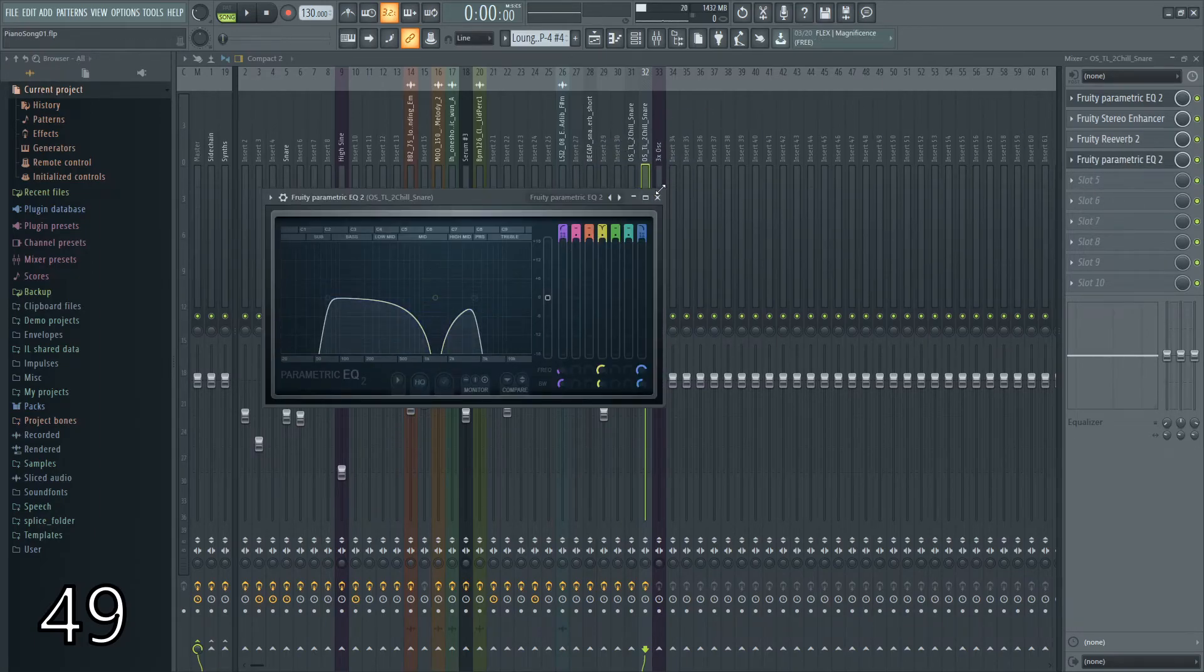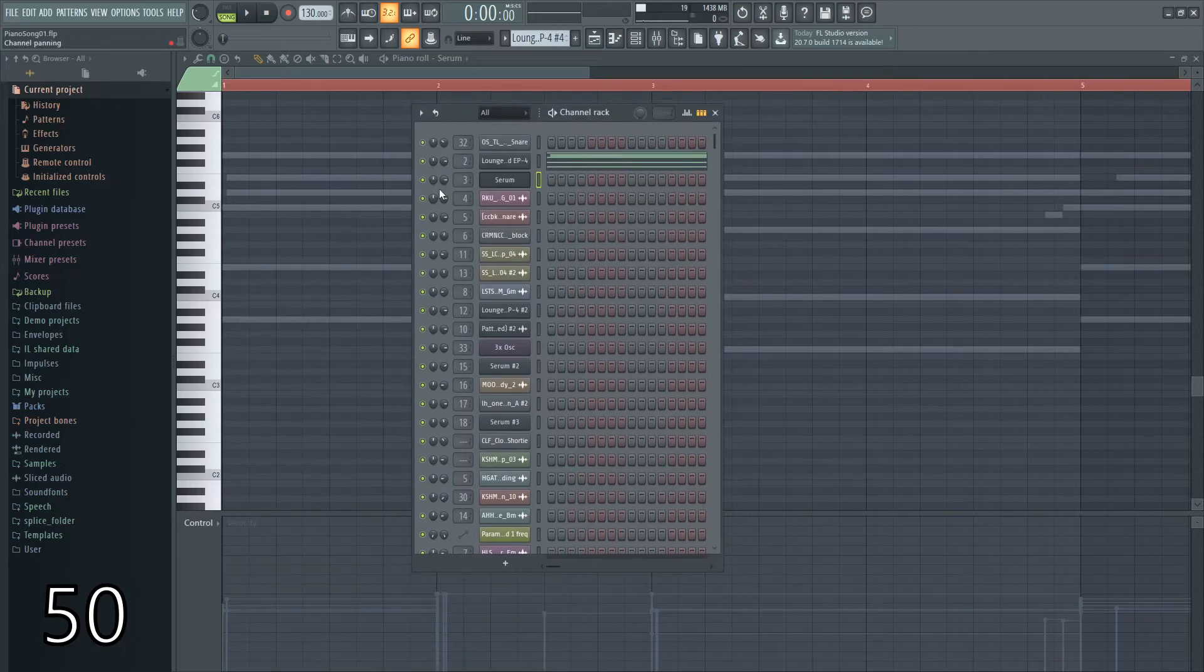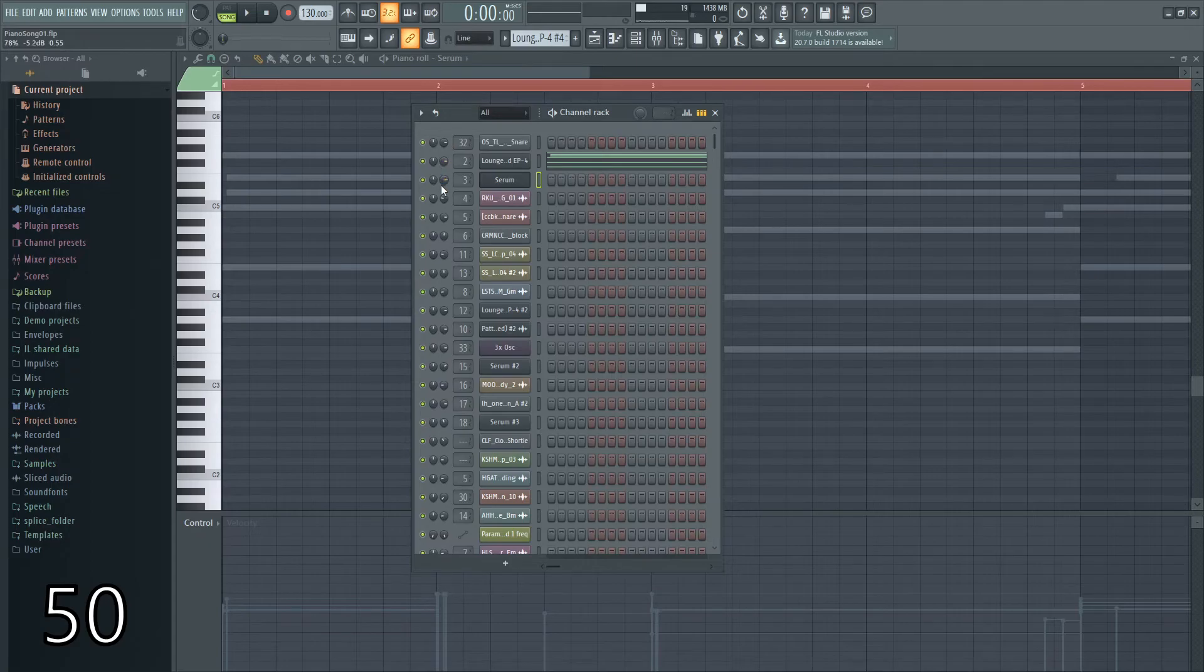Also, if you change knobs on accident in FL Studio from their default position, you can hold ALT and click them, and it'll move them back to their default position.